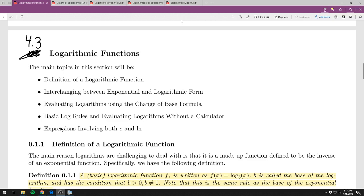We want to know how to evaluate logarithms using the change of base formula, and then we'll introduce some basic log rules and how to evaluate logarithms without a calculator. The last thing, which is very common when you deal with logs and applications with logarithms and exponents, is that number e, which is about 2.71, and the natural log, depicted by ln. The last part of the section is how to simplify things with both e and the natural log.